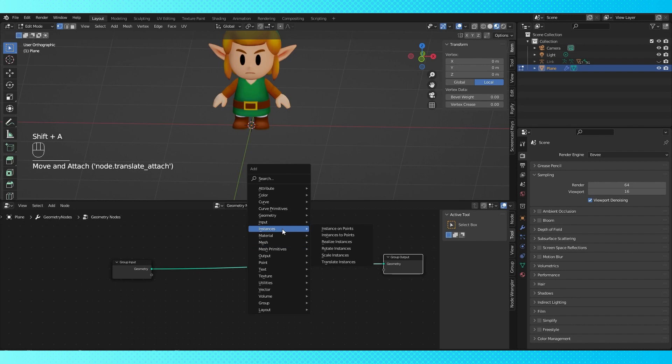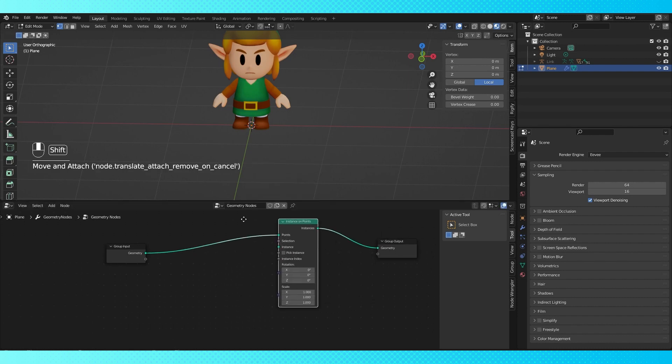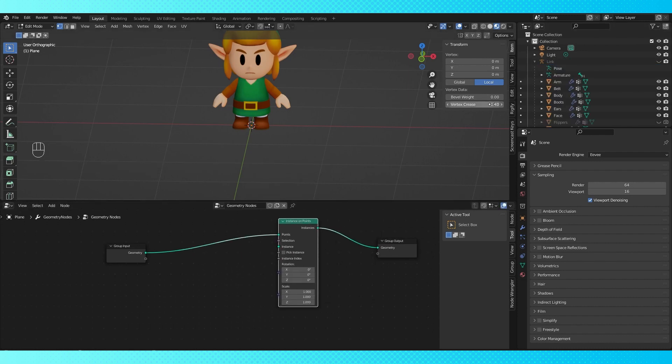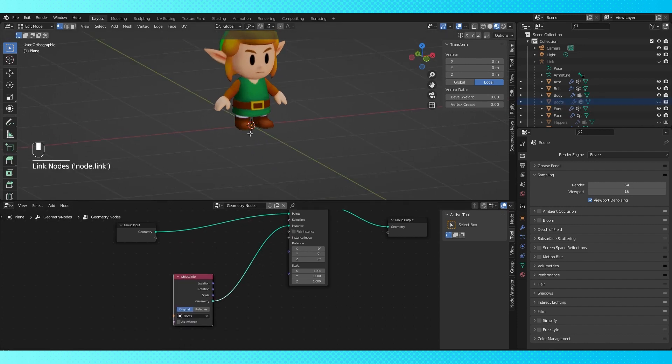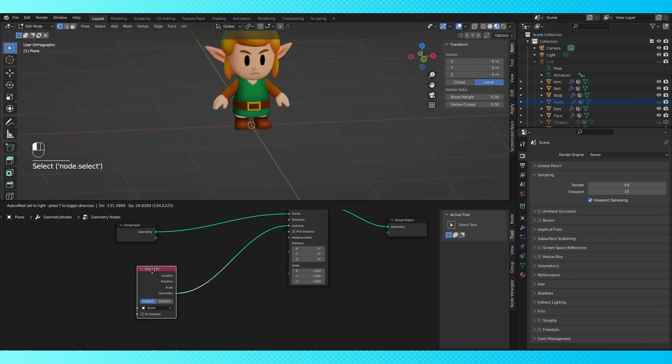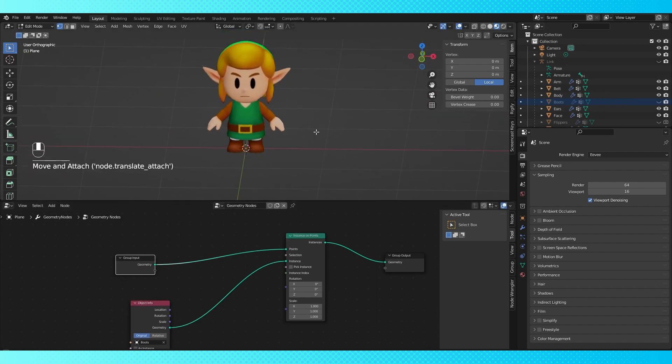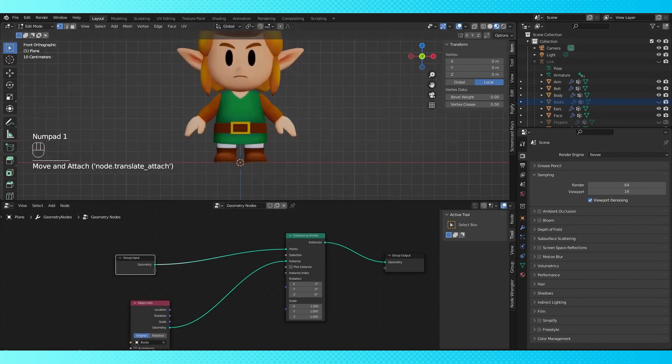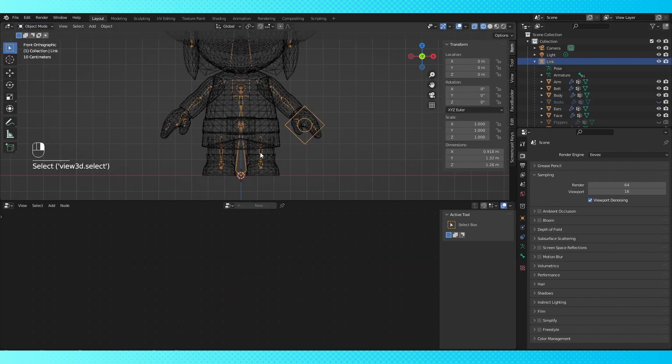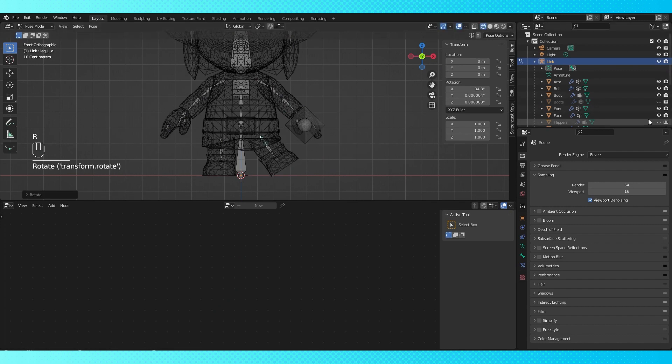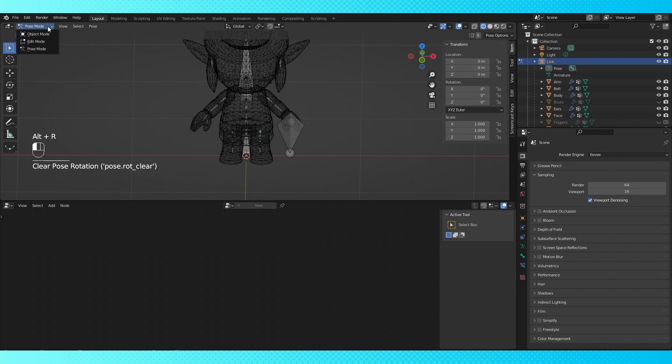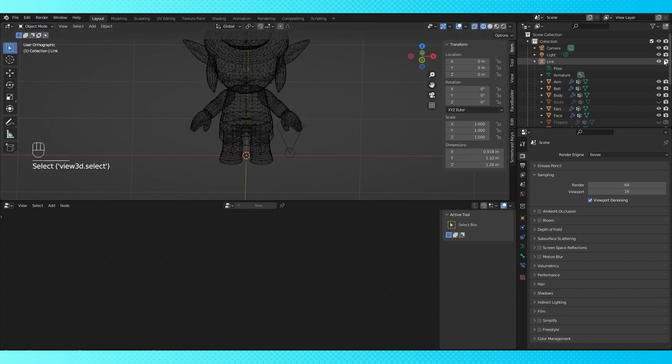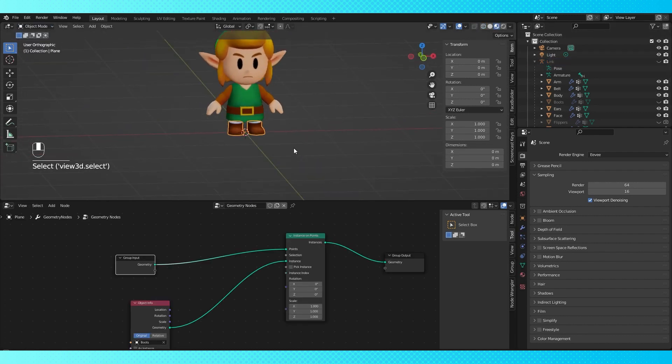Hit Shift A and find an instance on points node, drop it here. Actually real quick I have to disable the boot's visibility. And now Shift drag them into the node editor. Connect the geometry output to the instance socket and boom, we're done. Just do that for the rest. End of tutorial. I'm just kidding. Something that's pretty cool is that if your objects are rigged, they'll still be controlled by the armature even if they're being instanced by the geometry nodes. That's super convenient. Really helpful. I just love Blender.